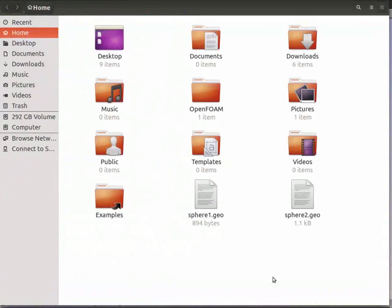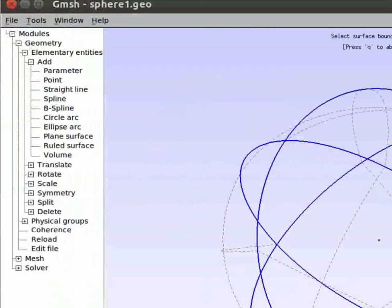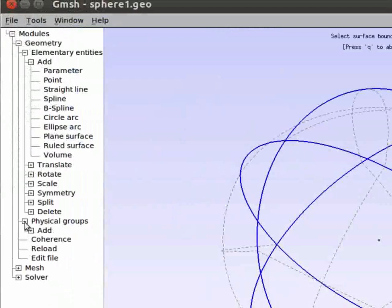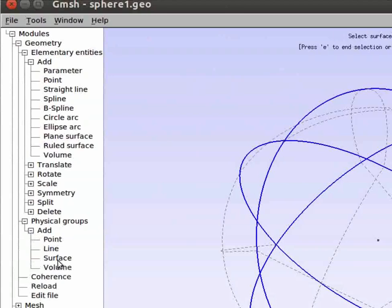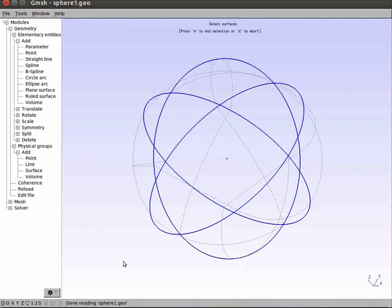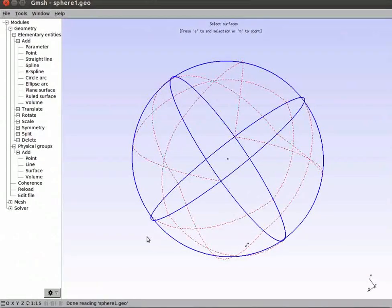Let's switch to the gmesh interface. In the left-hand side menu, click on Physical Groups, then Add, and then Surface. Select all the surfaces of the sphere. Press E on the keyboard to execute this selection.